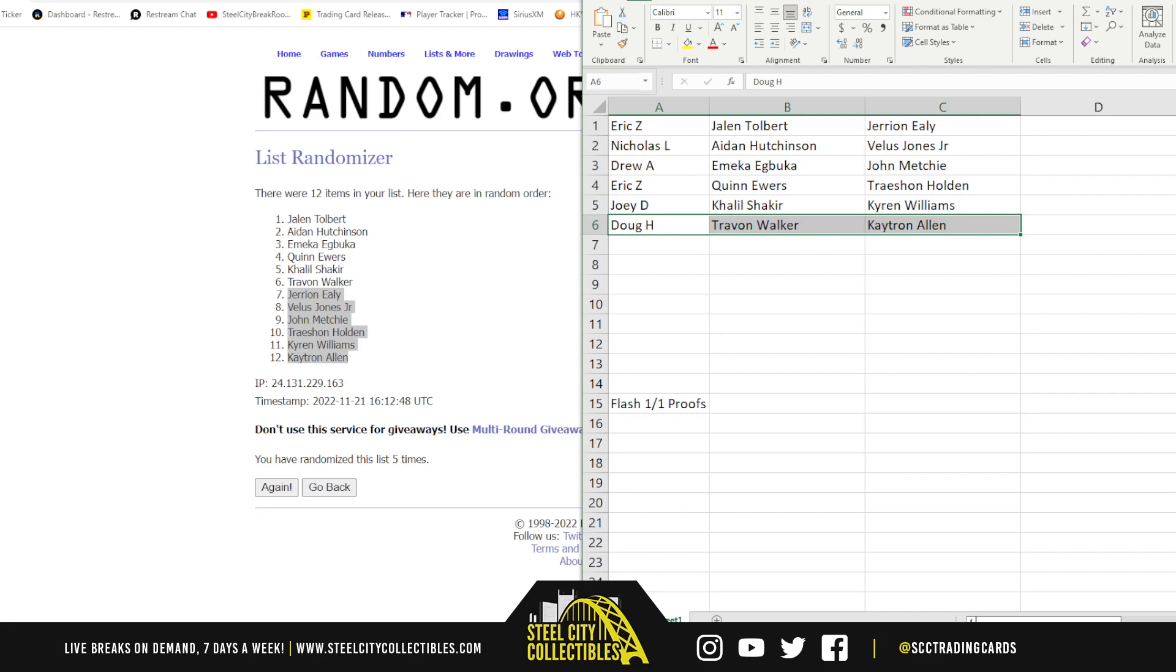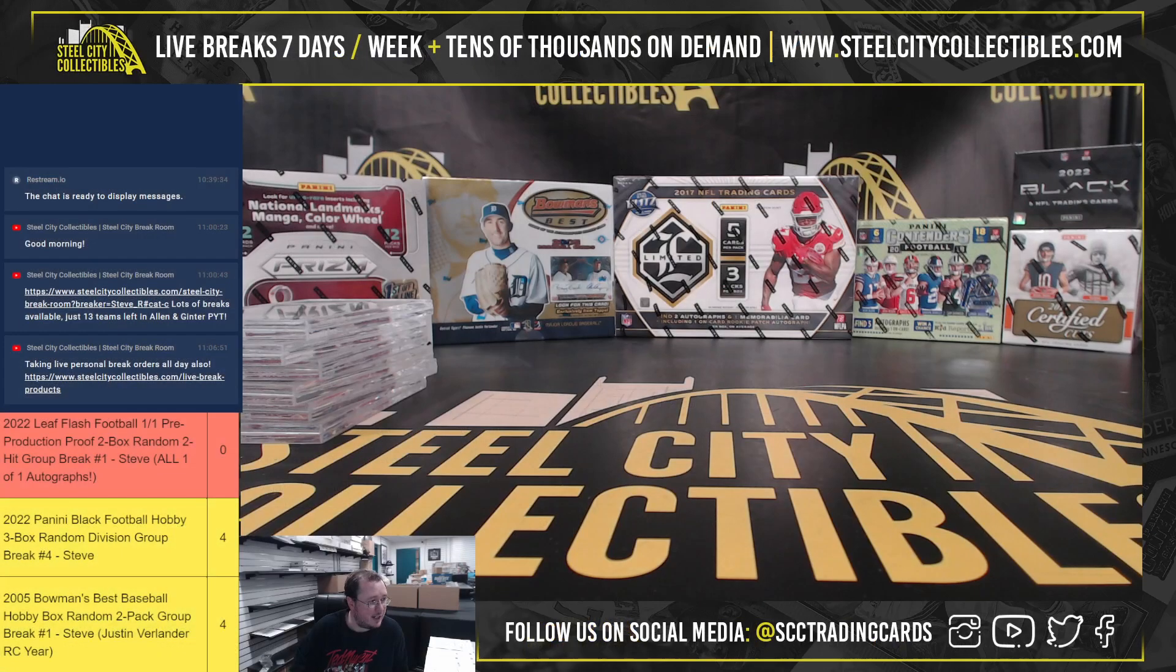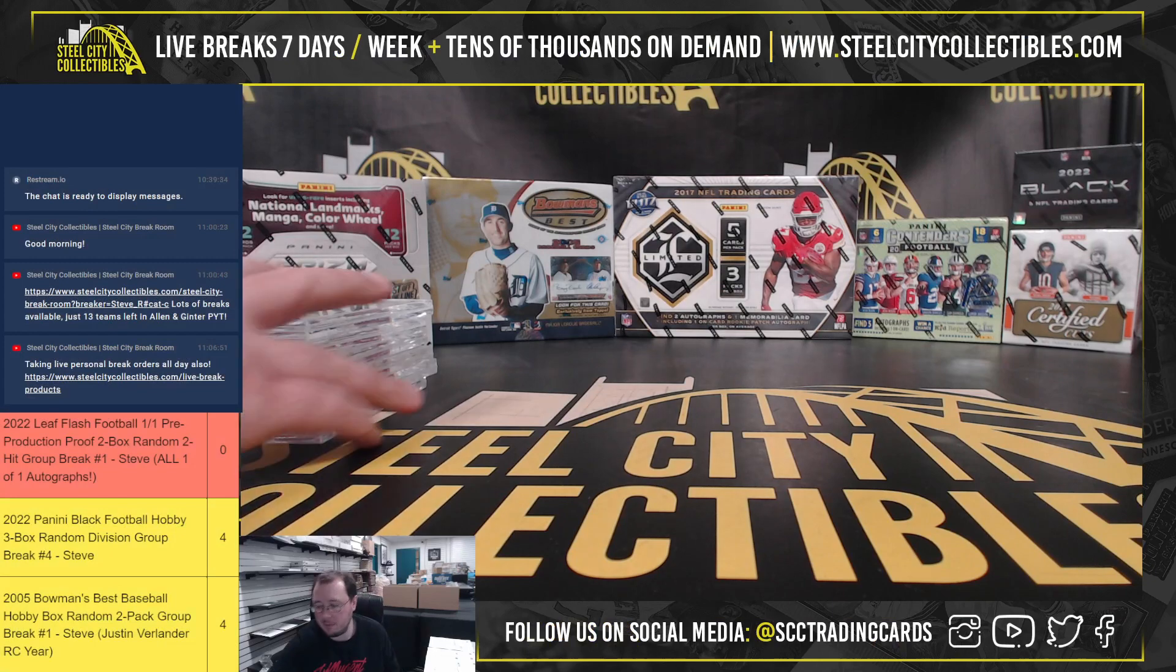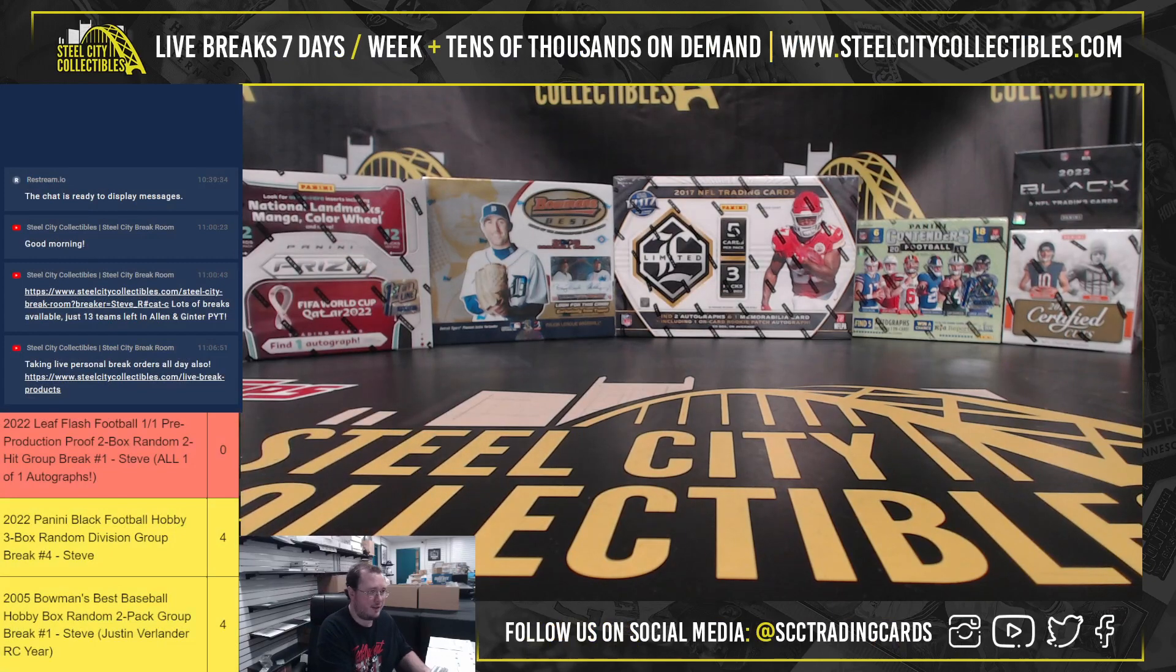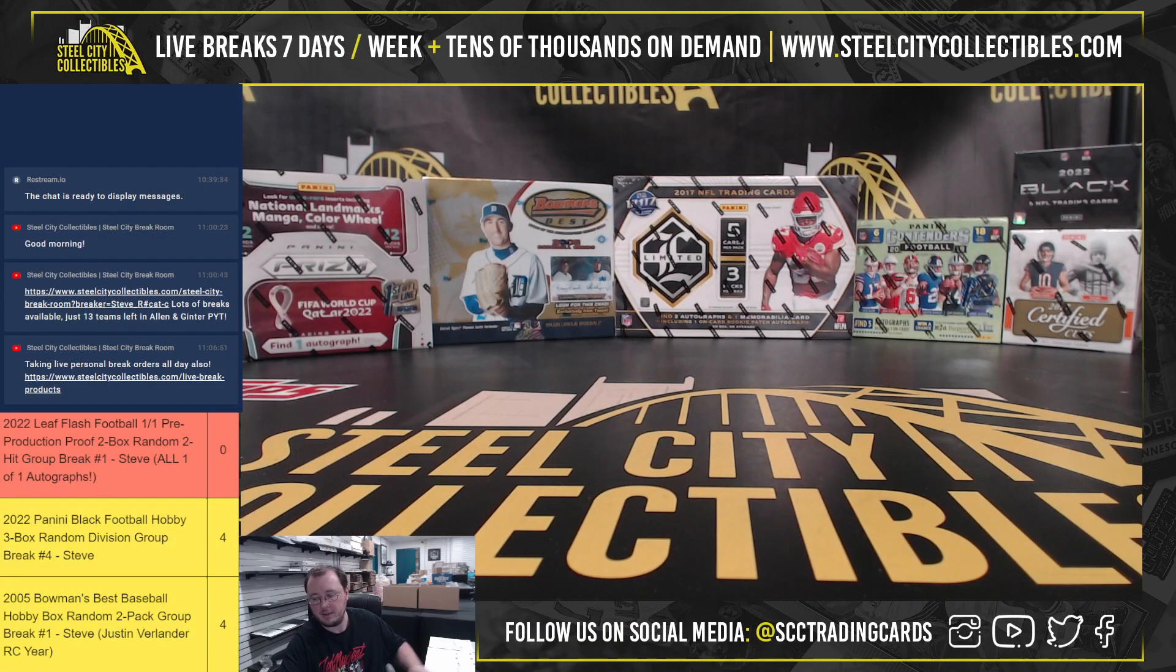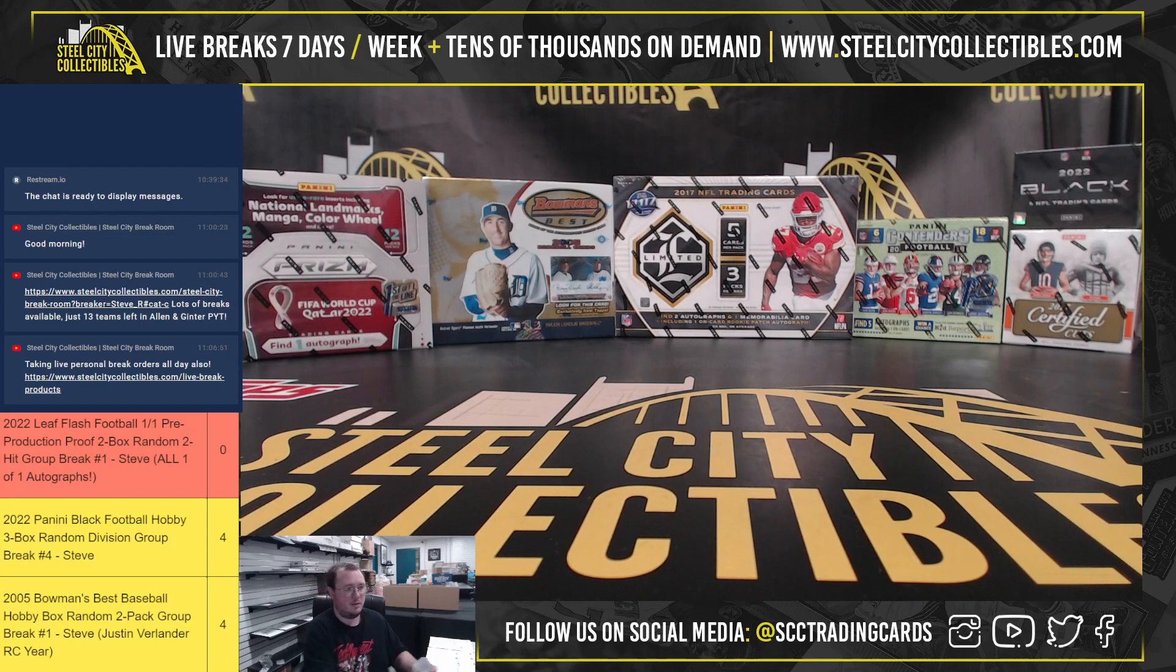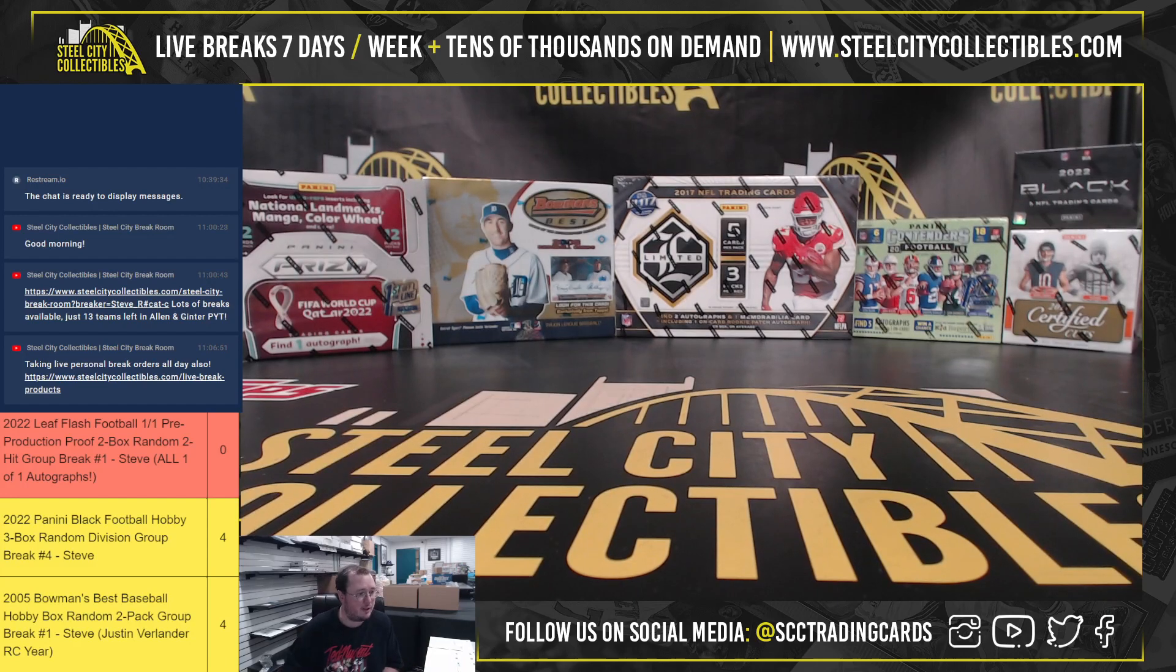All right, that does it for the first break here today, guys. Got a lot of breaks up on the site. Tons of product available for personals. Let's keep the breaks rolling today.